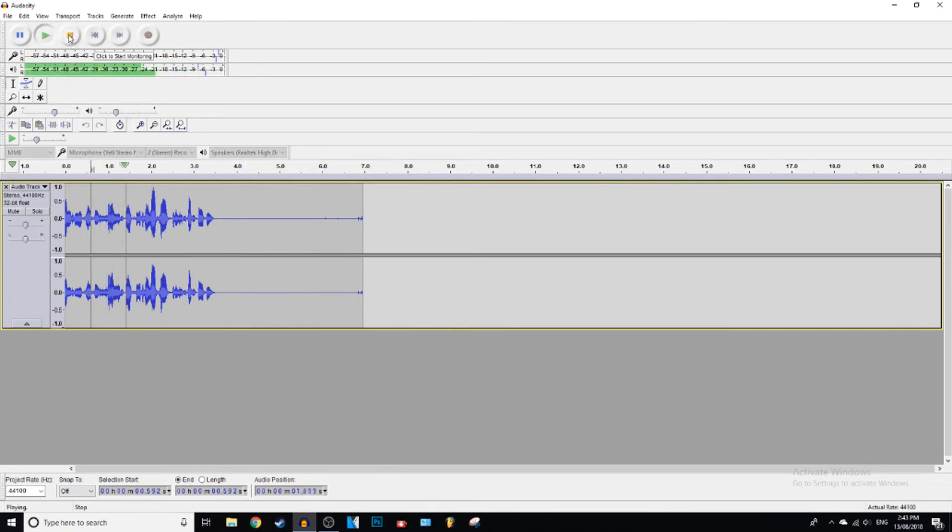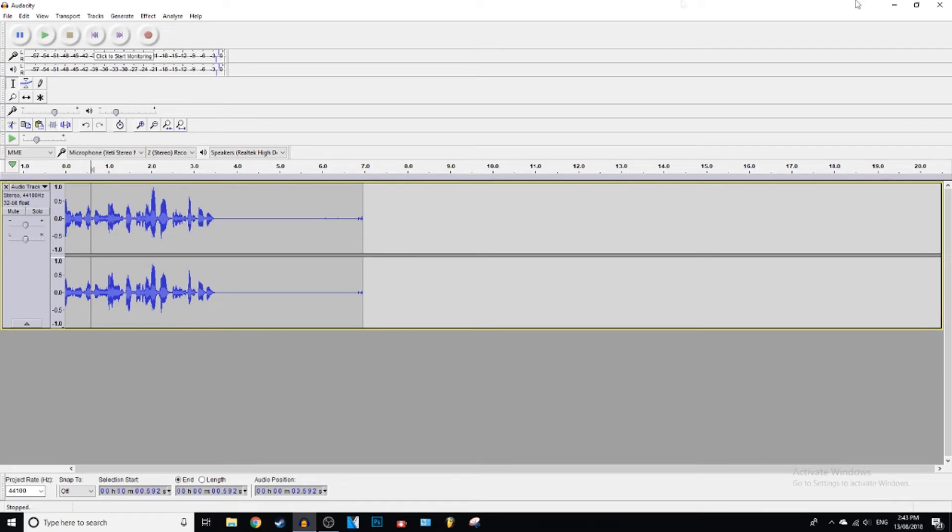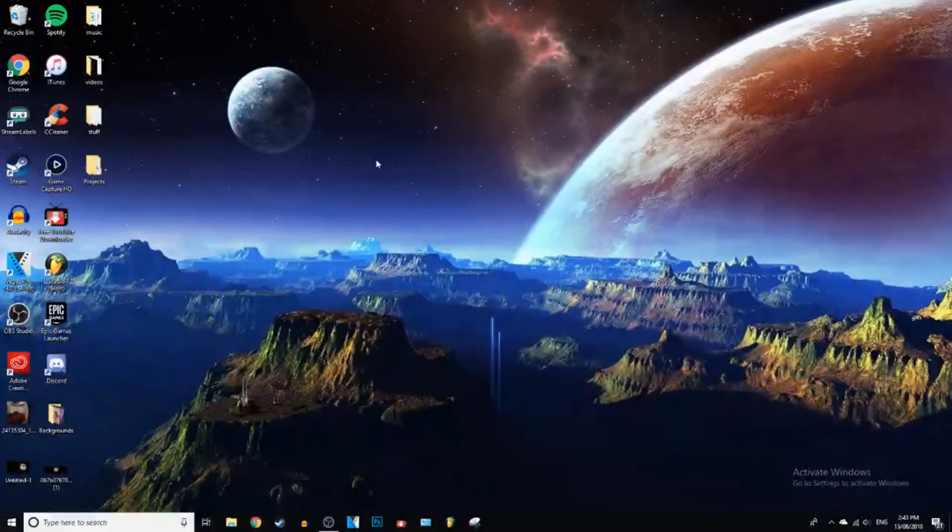There you go, there is no noise. So now when we play this, no background noise. And yeah, that is basically how you remove the background noise in Audacity.